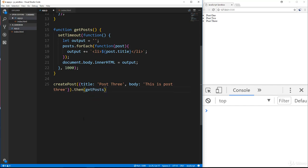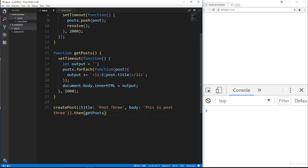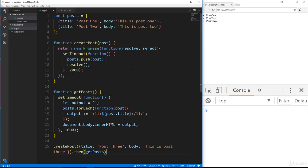All right, so let's go ahead and save that and we should get the same thing. And there we go, so you can see we're getting one, two, and three. So that's an alternative to callbacks.